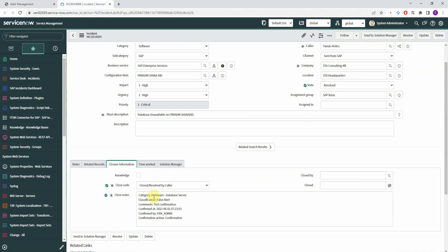If I navigate back here, you can see that this incident became resolved. In the closure information, you can see the information that I just entered: the categories — hardware, database server, false alert — and here we have the comment, date, user, and the confirmation type.